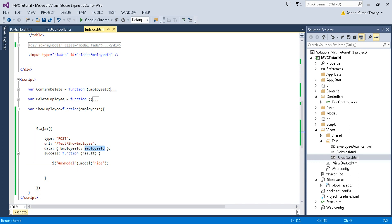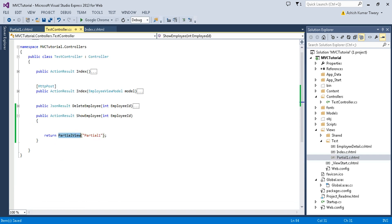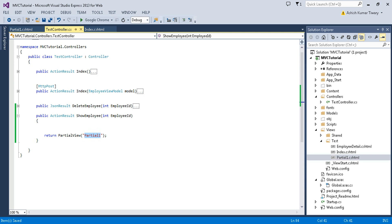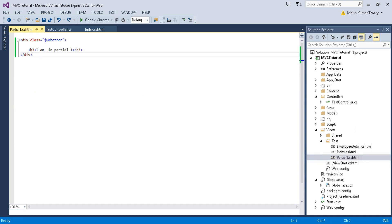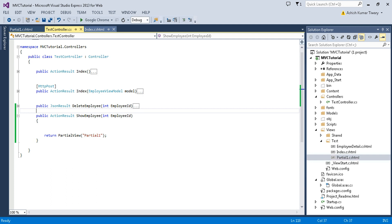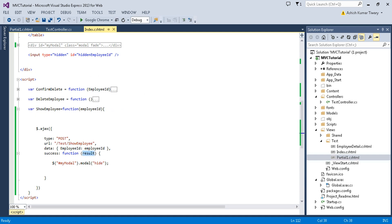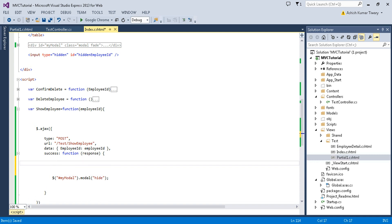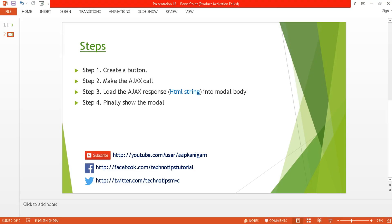The second thing is that I need to create the showEmployee method inside my controller — I have already created this. I need to pass the employeeId as a parameter, and this method is going to return a partial view. I have already added this partial view. So whenever I call this, I will get an HTML string back. I'll name the result as 'response' and will get the HTML content to bind in step three.